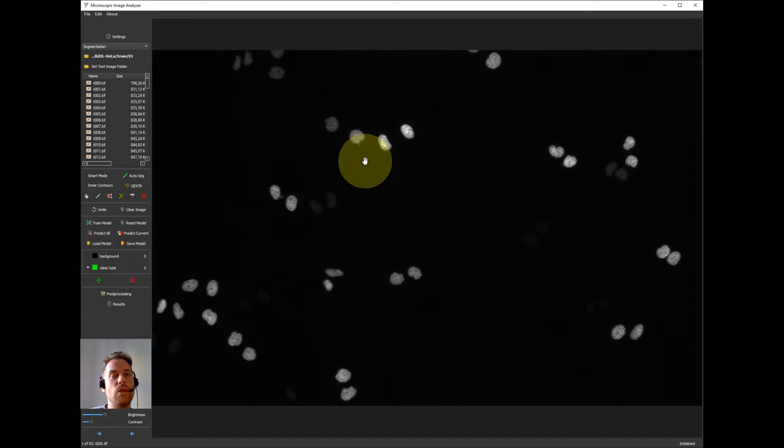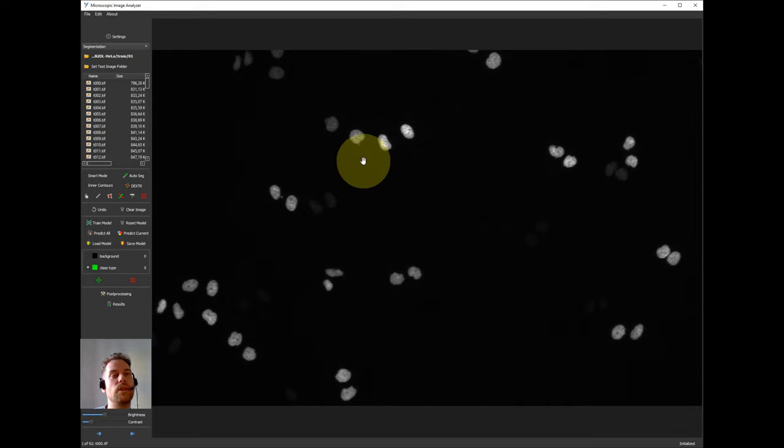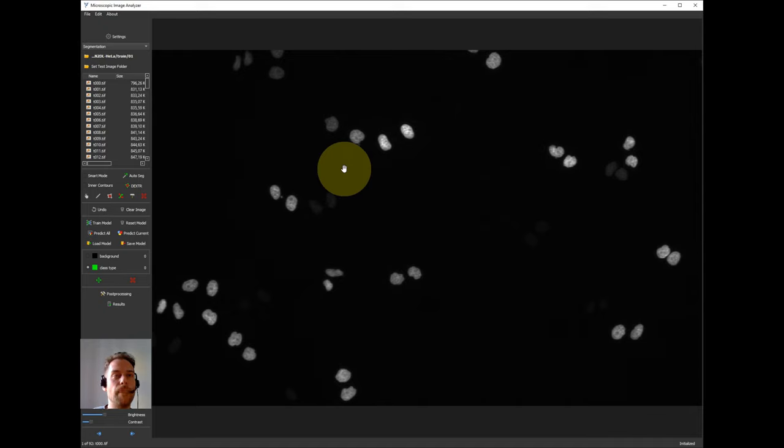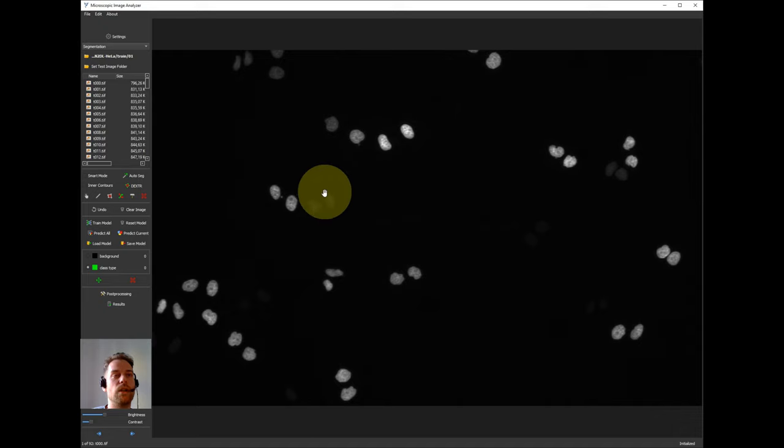So first we would need to define how many classes. The first step is to identify the nuclei. We can do this as a binary classification problem, so we only need two classes which are background or cell. And in the second step we can add a third class to differentiate between regular nuclei or the ones which are in cell division.